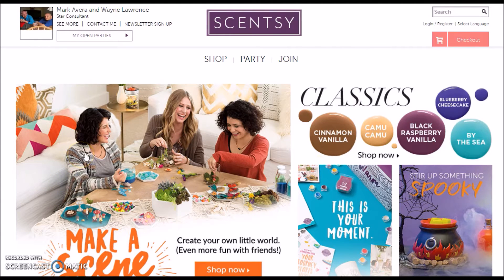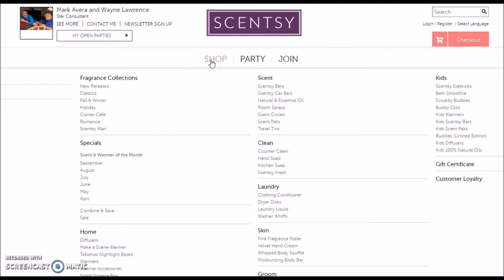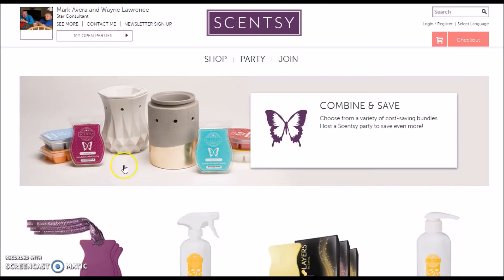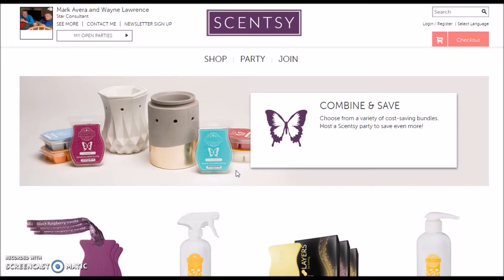So let's say that you want a warmer and wax. You're going to click on Shop and it's going to pull up this screen. Even though you know you want a warmer and some wax, what I want you to do first is go up and always click on the Combine and Save tab and have a look, because this is going to save you a little bit of money.